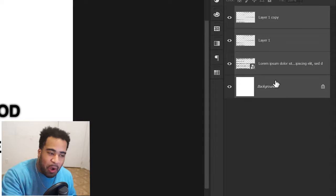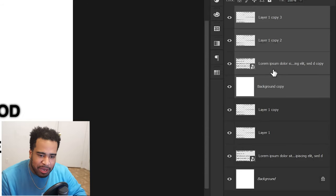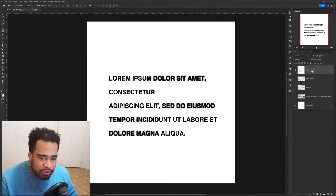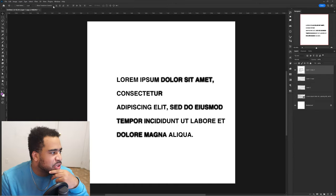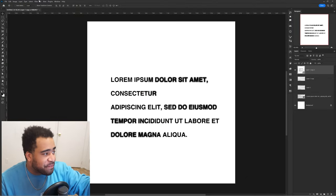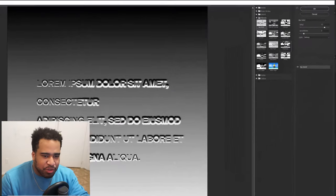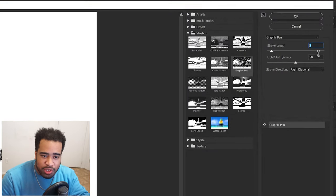Quick note: I actually recorded this clip maybe 30 minutes ago and spent 30 minutes trying to figure out why it wasn't working. Turns out she didn't tell us to merge the background layer too. So merge all three layers including the background — Ctrl+J to duplicate, Ctrl+E to merge everything together. Now before jumping into the filter gallery, make sure your colors are set to black and white — something she forgot to mention.